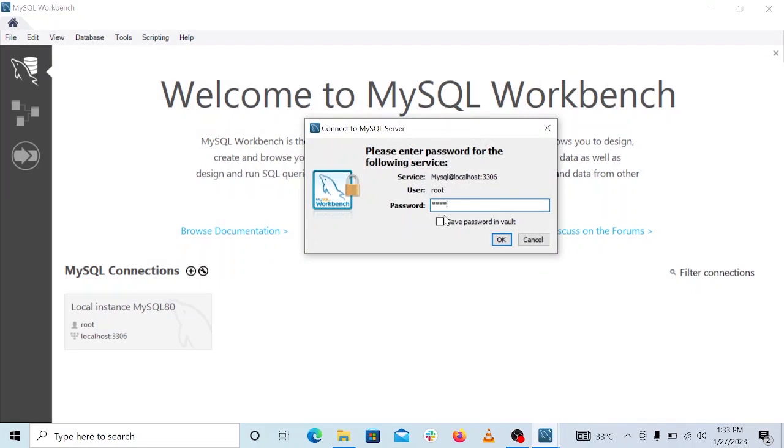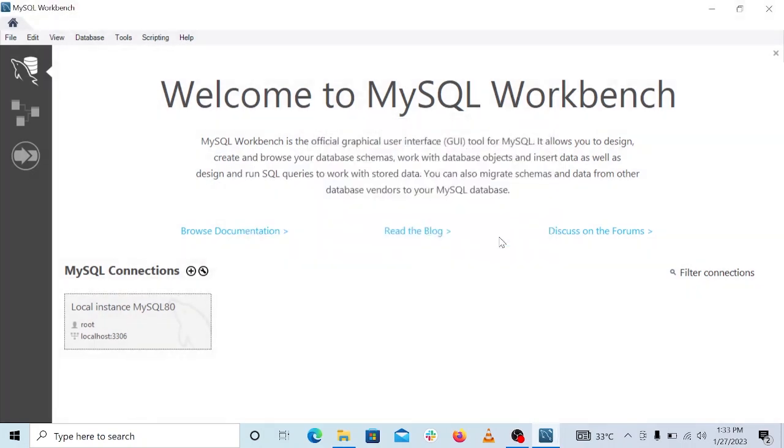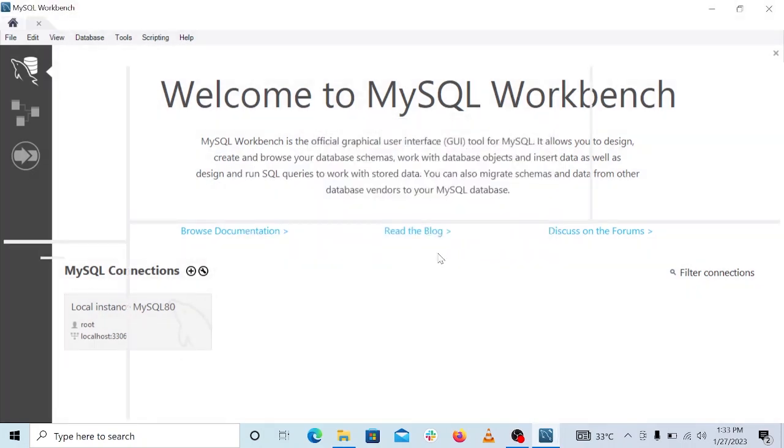And then I'll go ahead and click on this option to save password in vault. I'm doing this because the next time I open MySQL Workbench, I don't want to enter my password again. If you don't do that, you have to enter the password every time you start up MySQL Workbench. So I'll click on okay.